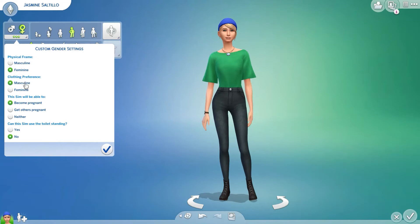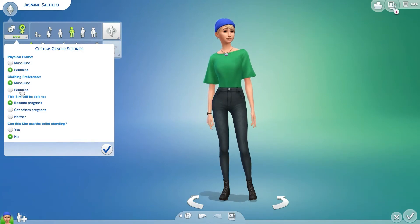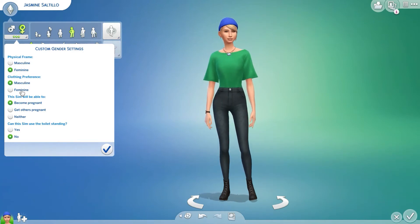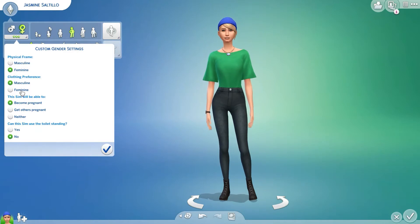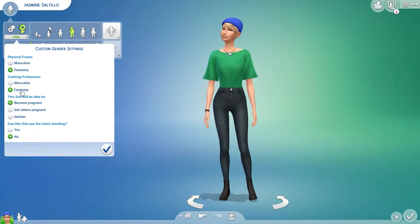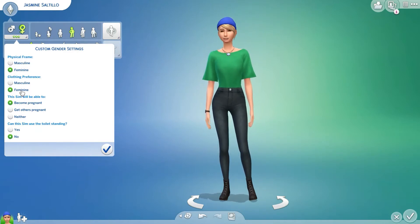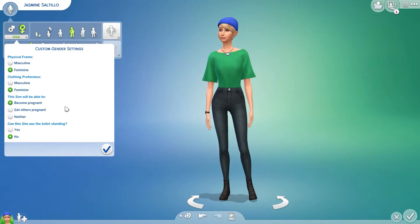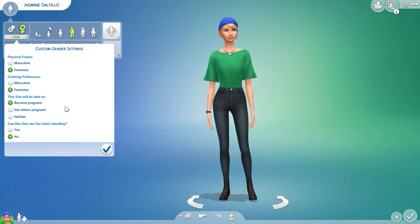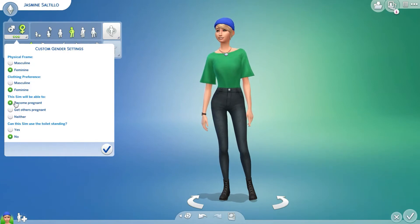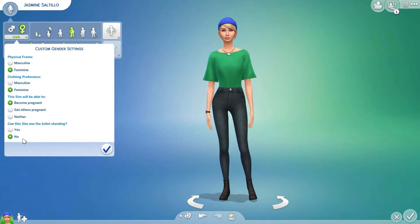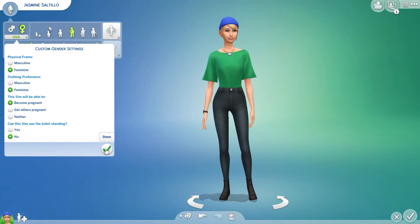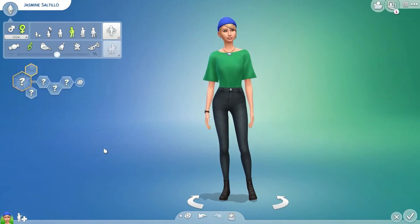Her clothing preference — you have a choice between masculine, which means her clothing options are what we would consider traditionally male, versus her clothing options being what we consider traditionally female. I'm going to choose feminine for her. Here's what I want you to see: this Sim will be able to become pregnant. I'm not going to have her using the toilet standing up. This is Jasmine Saltillo.